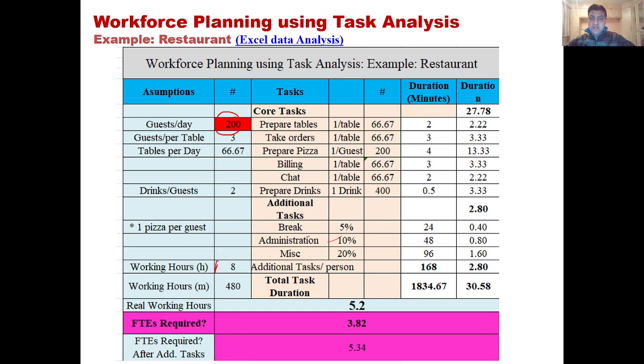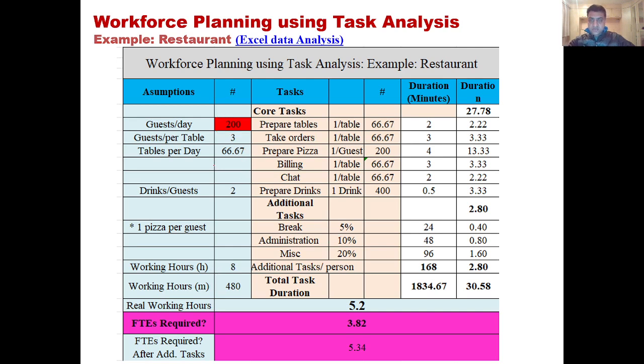How many people should be hired in order to deal with these 200, 500, or whatever number of customers that you're expecting? Let's first understand a few things.